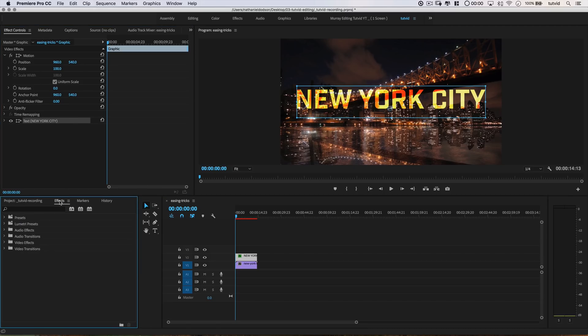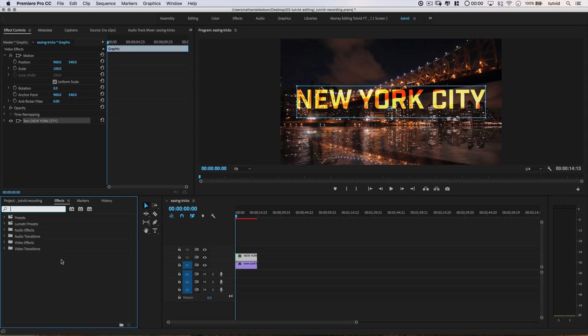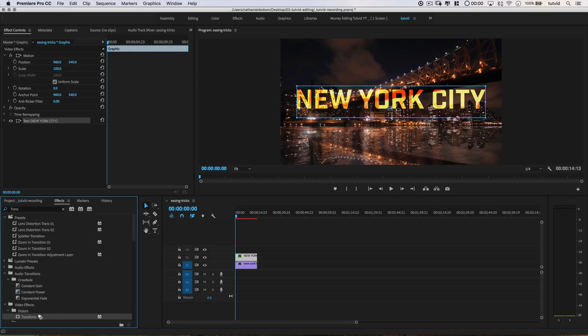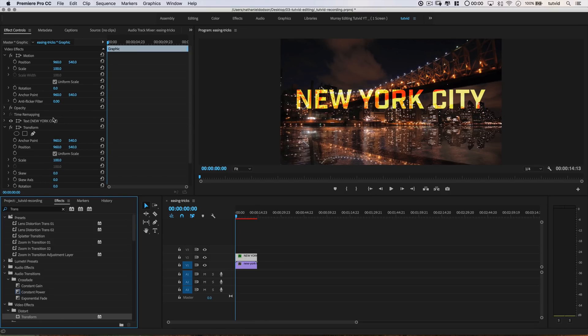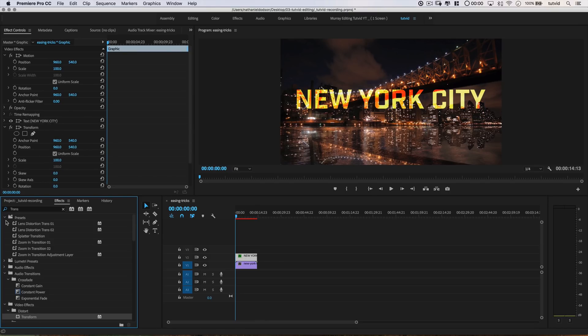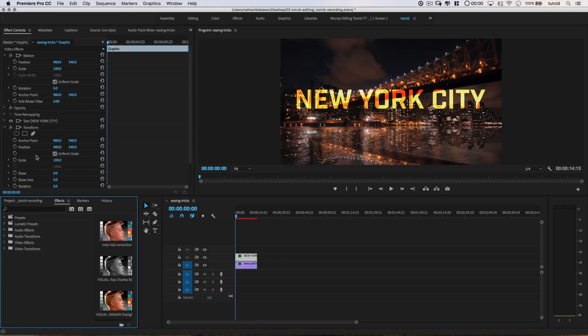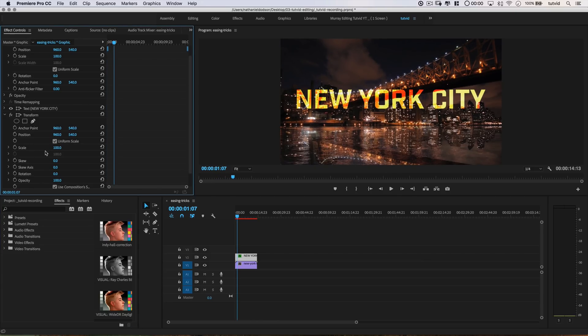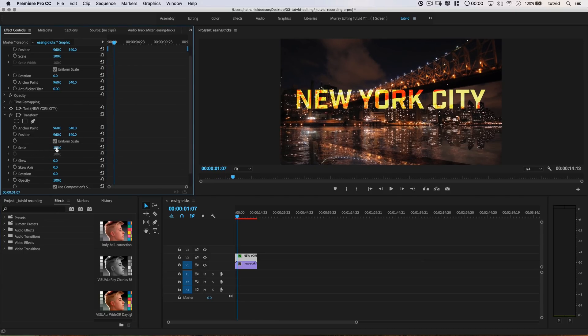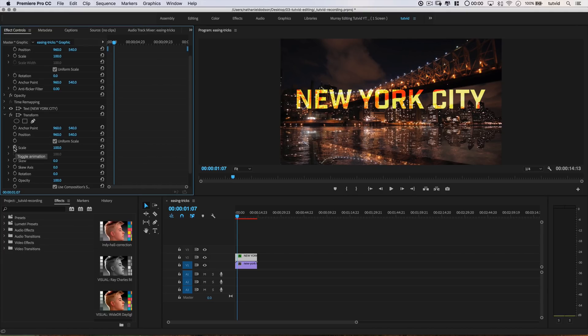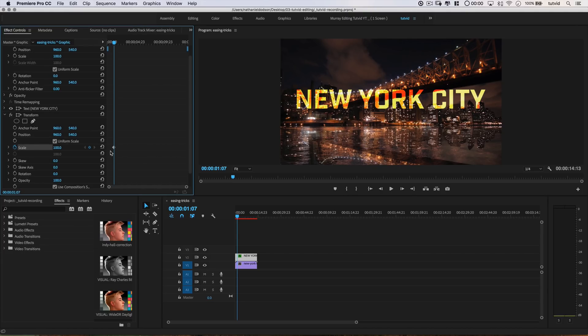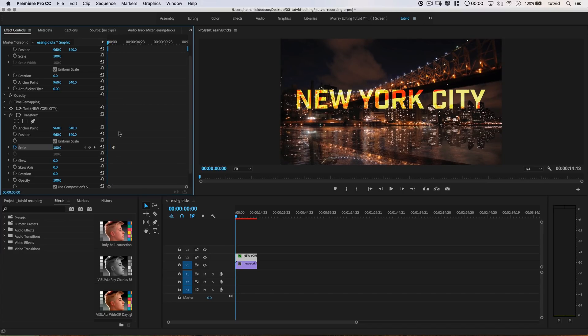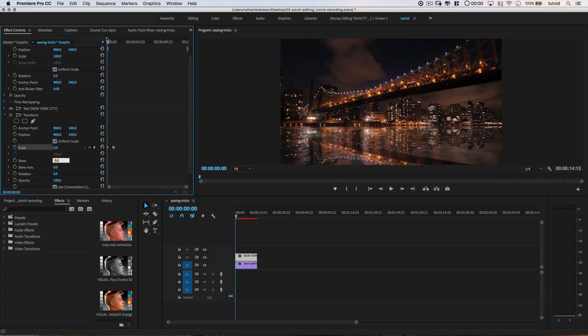First, I'm going to go to the Effects Panel and look for an effect called Transform. Here it is under Distort. I'll drag it and drop it on the clip or in Effect Controls—doesn't matter. Here's what makes a difference: under Transform, we're going to scale this to 100%. I'll tick the Toggle Animation Stopwatch to drop a keyframe. Then I'll move back to the beginning and set Scale to 0%. So what did we just do?